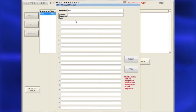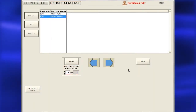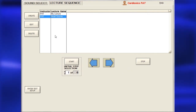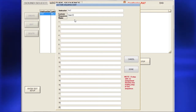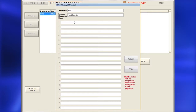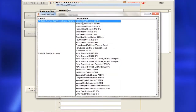Lecture sequences can be pre-programmed and instructors may have multiple lectures with different names. To set up a lecture on the Lecture Sequence page, click Create to bring up the Create Lecture page. Enter the instructor's name, then the scenario or lecture name.